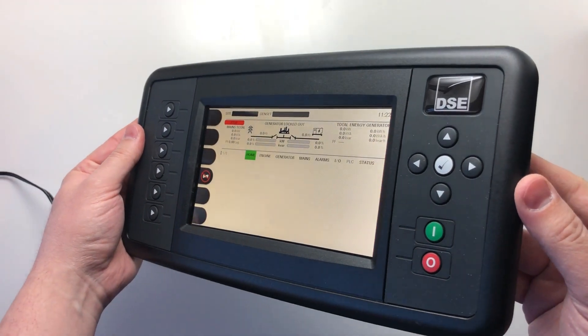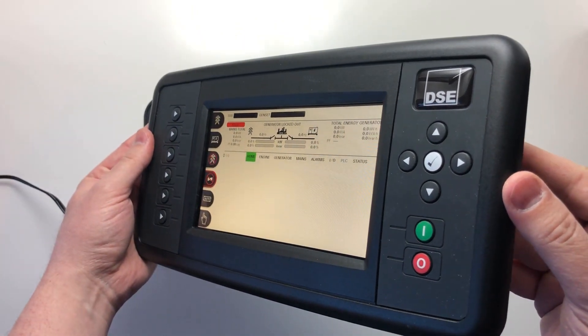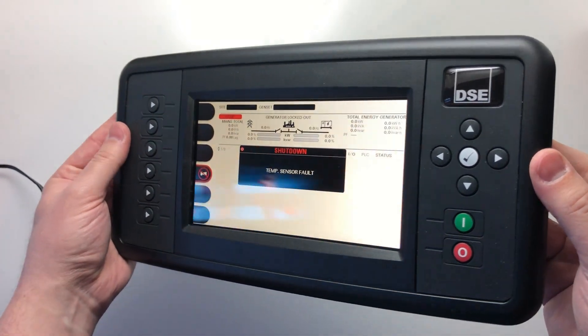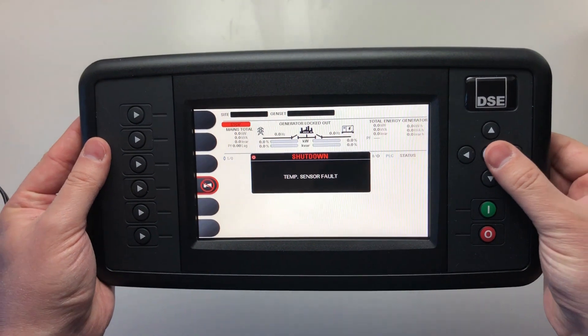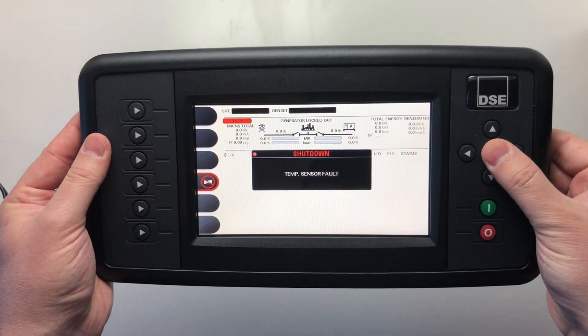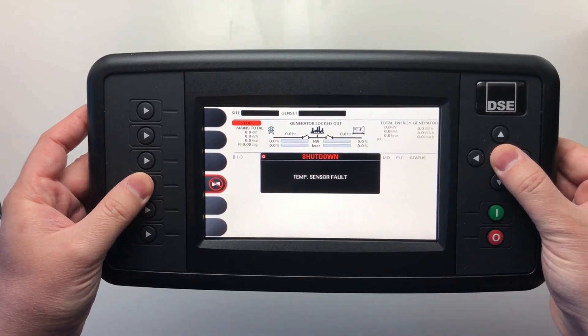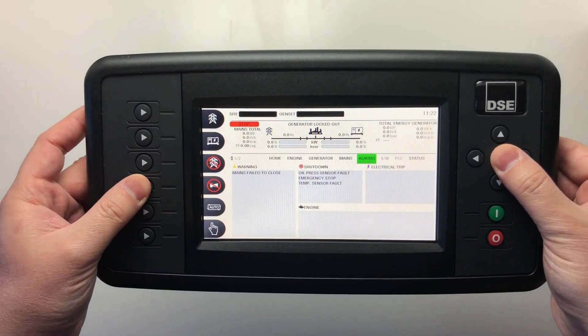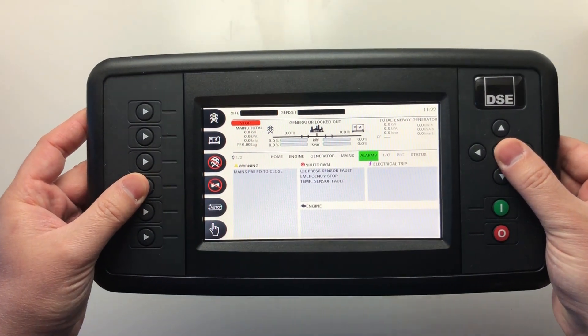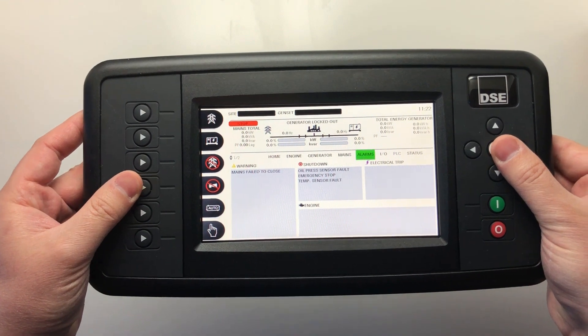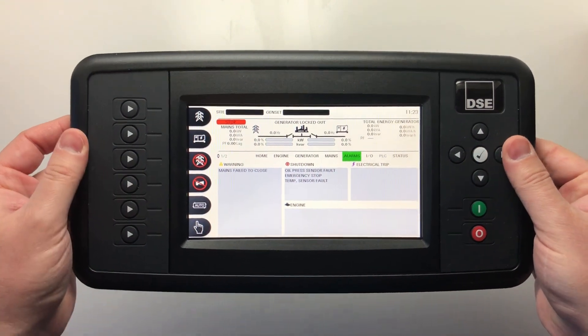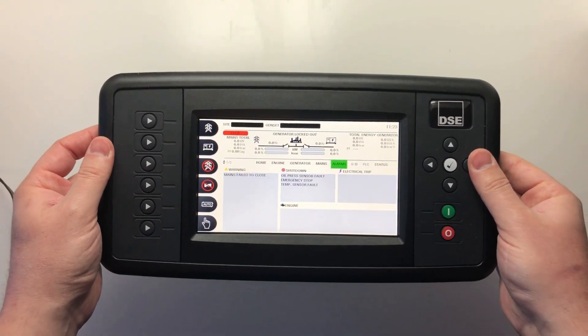The display utilizes optically bonded technology to eliminate the air gap between the two parts of the LCD. This provides a wide viewing angle and prevents condensation forming inside the glass, maintaining clarity for the operator.